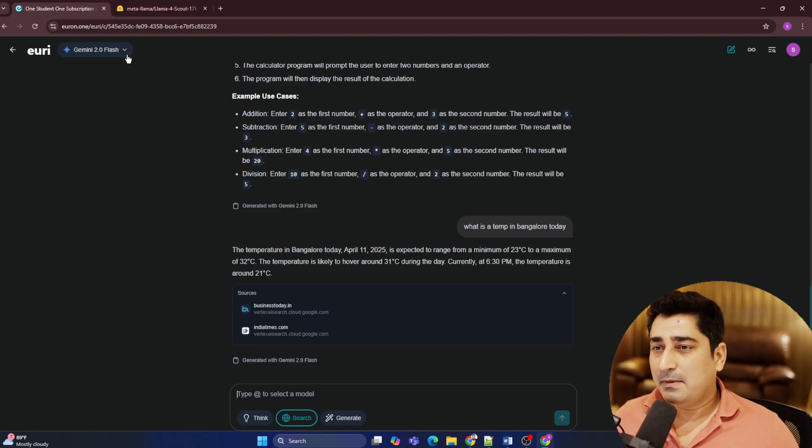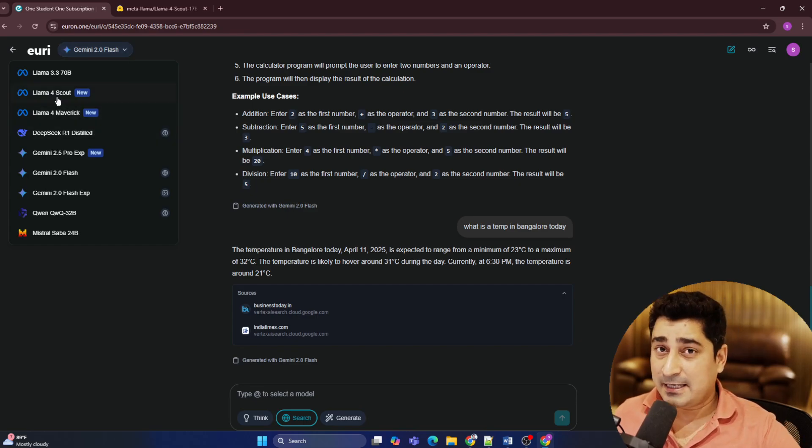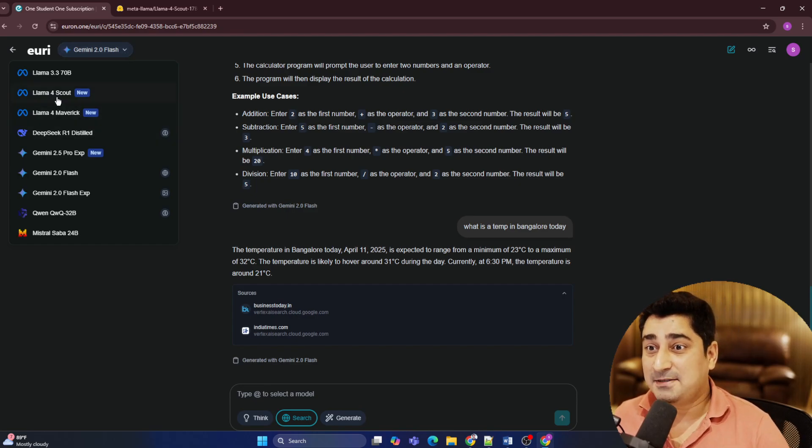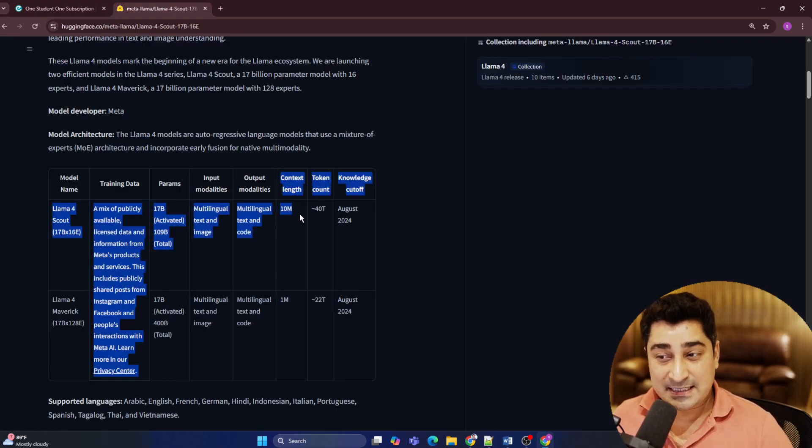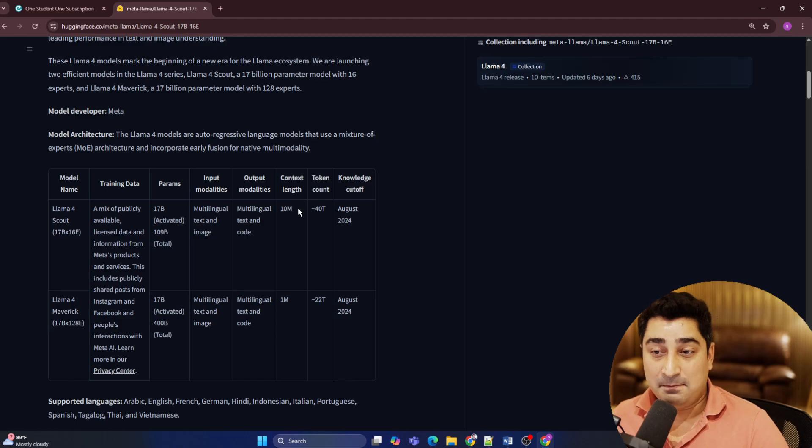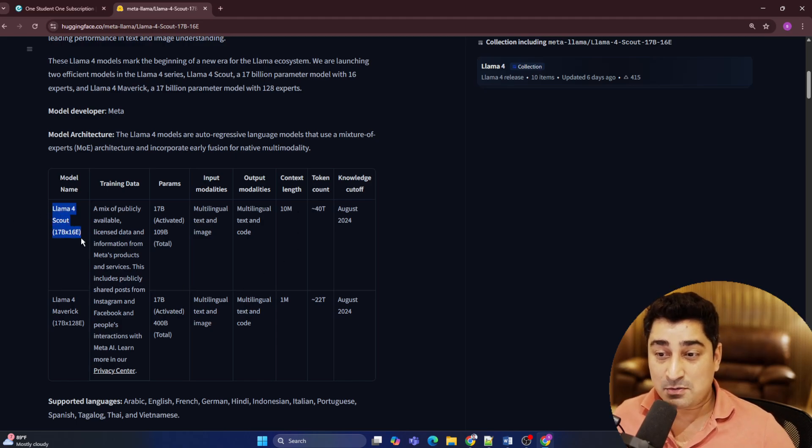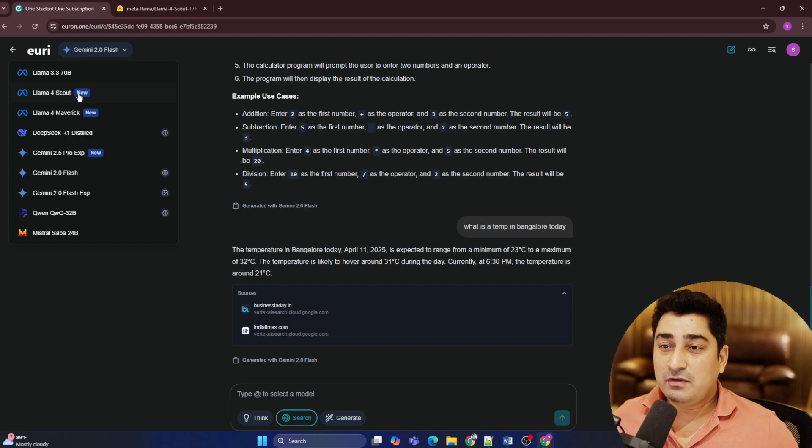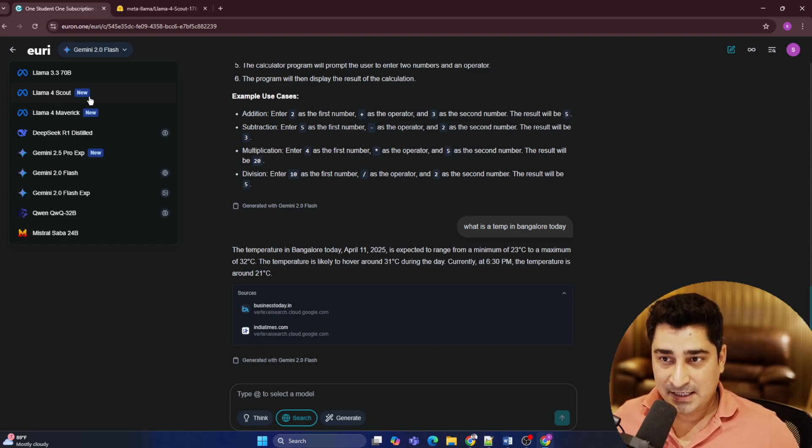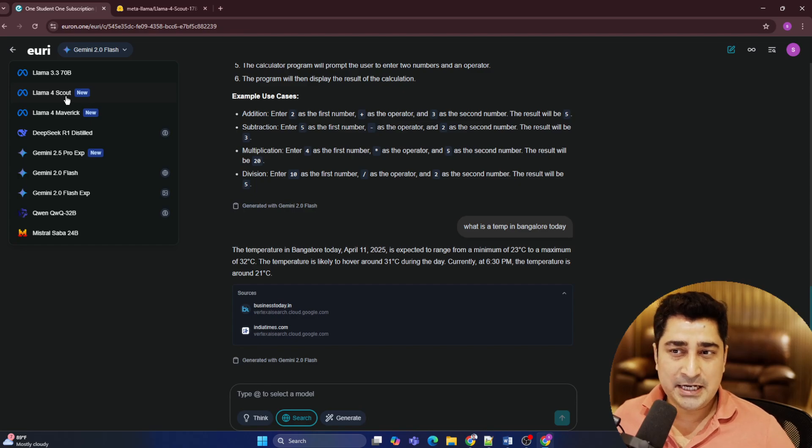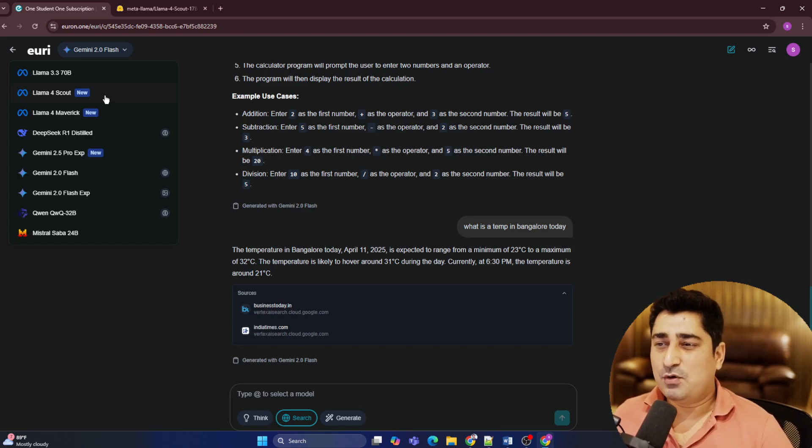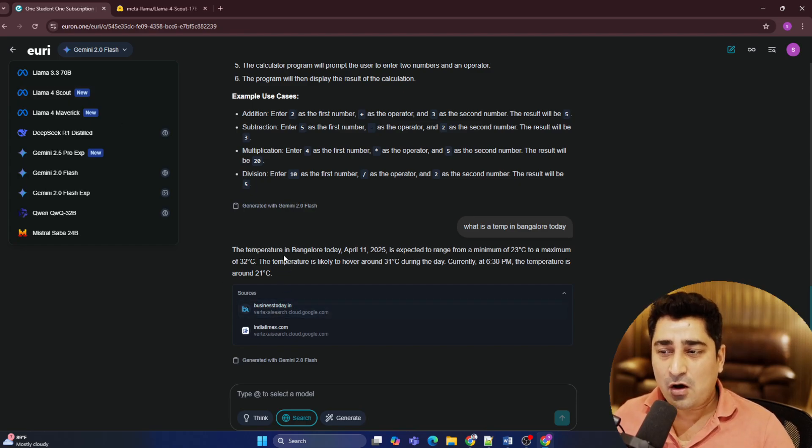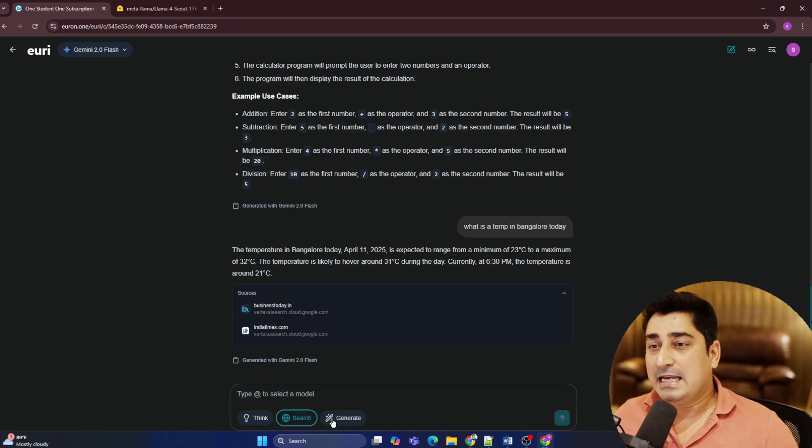Now, recently, Meta has released an infinite model, because if you check its context length, it's basically 10 million. So Lama 4 Scout model. And here, you will be able to find out even that model integration. So all these open source model integrations we have done so that it is going to fulfill all the purposes.